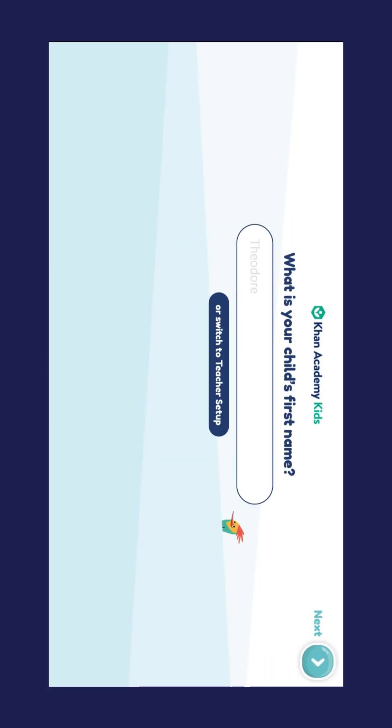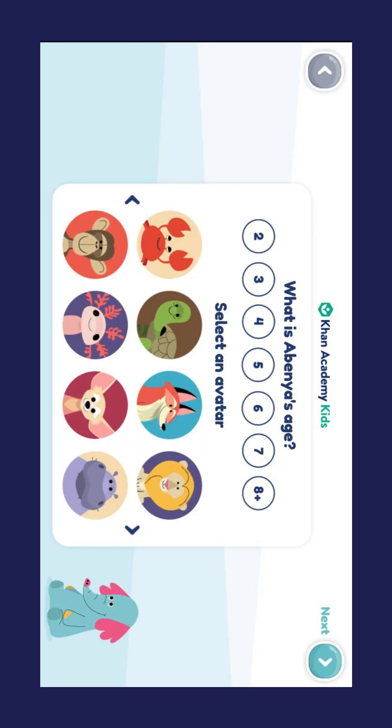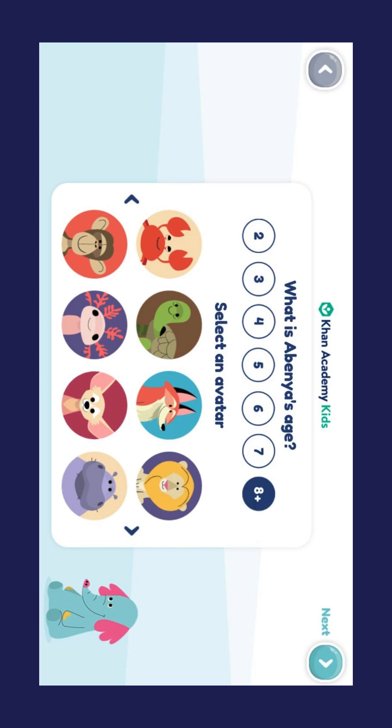Type in the name of your child who will use the app and click Next. Select your child's age and an image, then click Next.